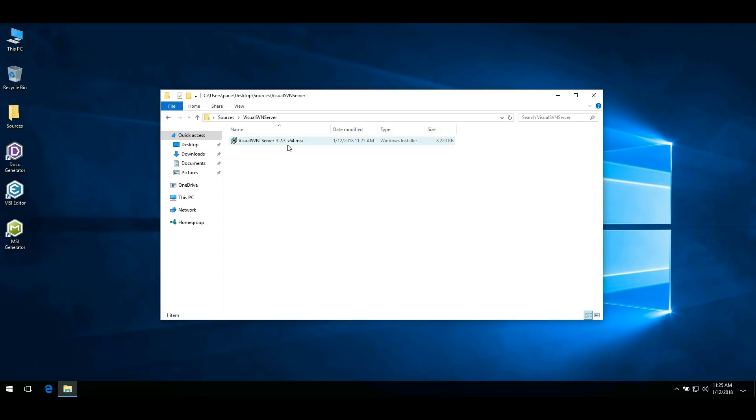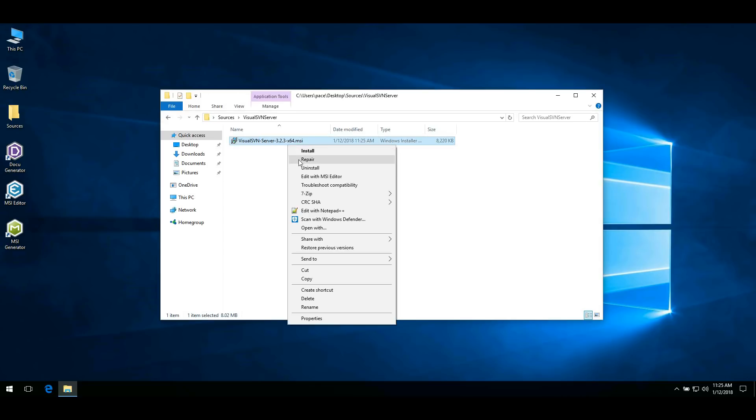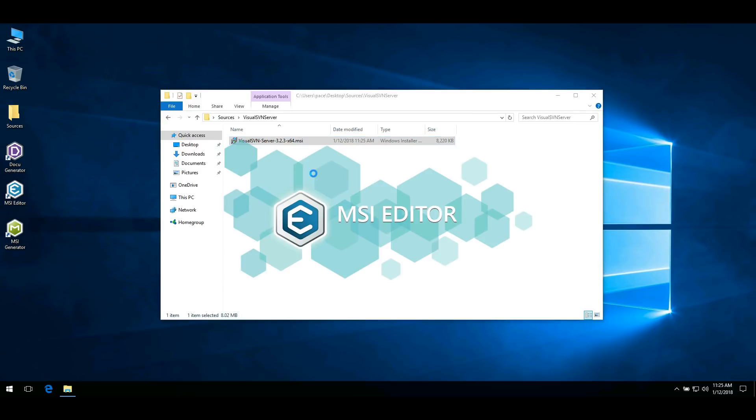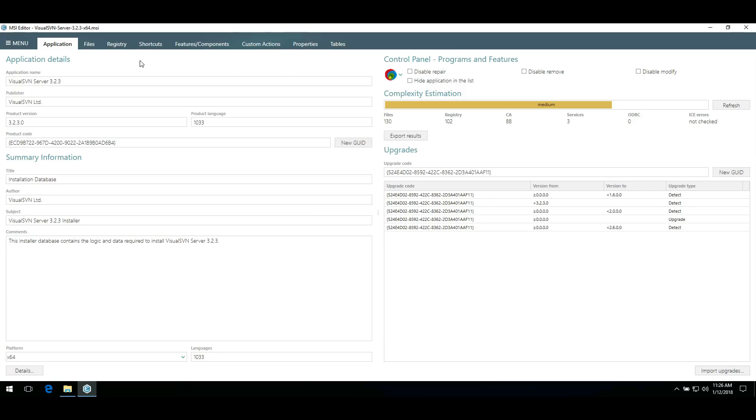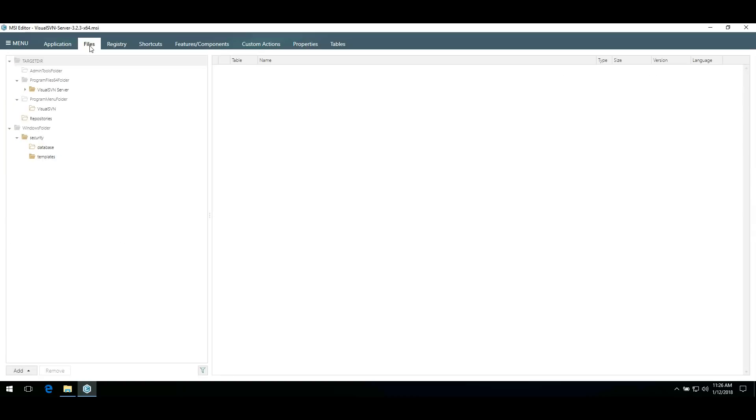Open your package by selecting Edit with MSI Editor from the context menu. To review and edit files and folders permissions, go to the Files tab.